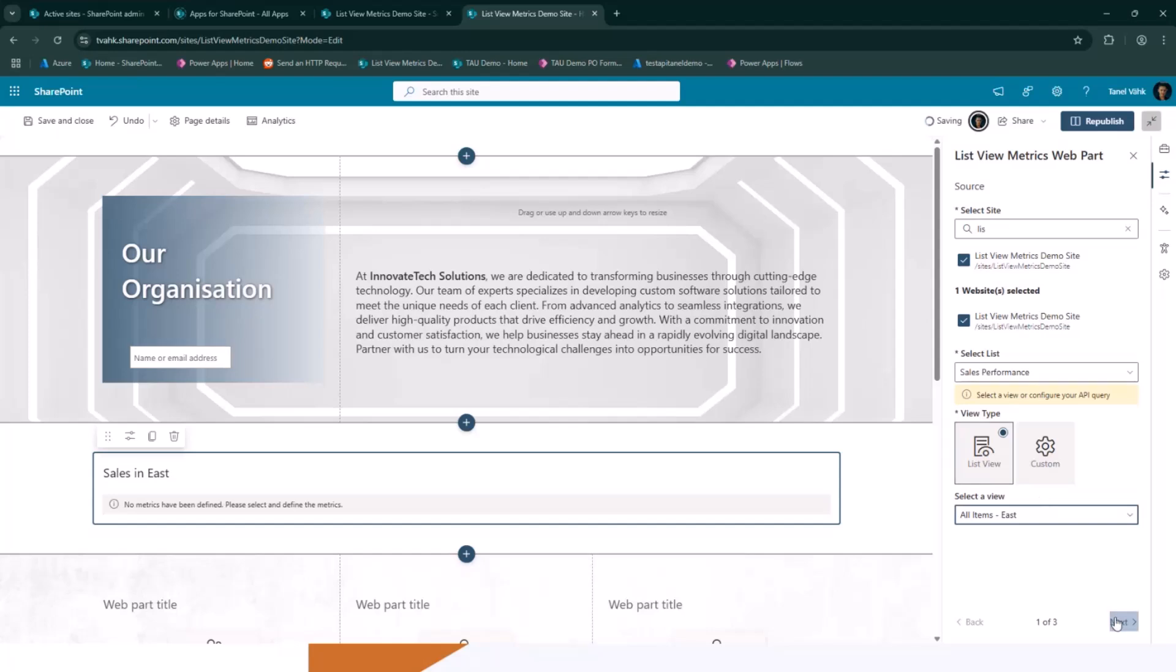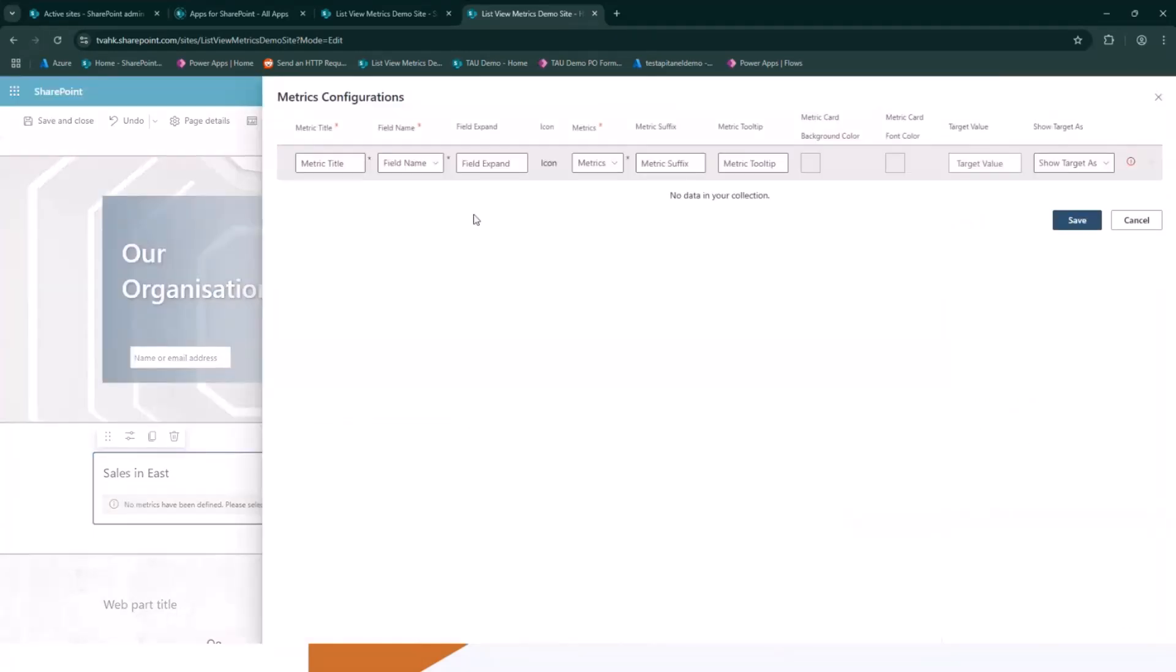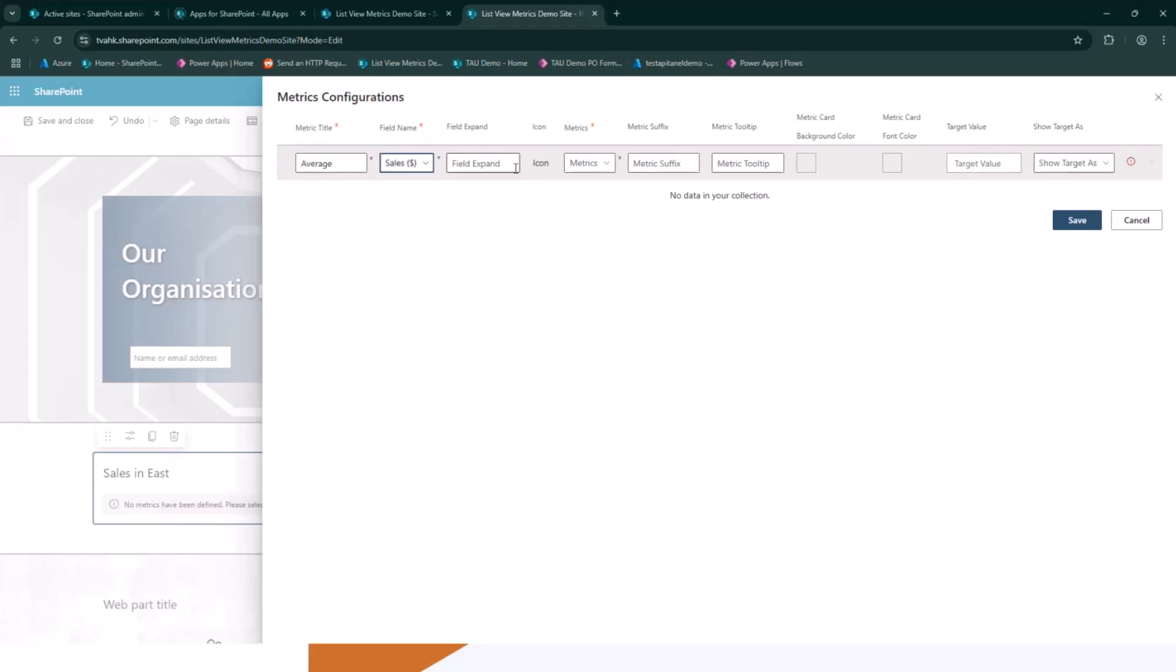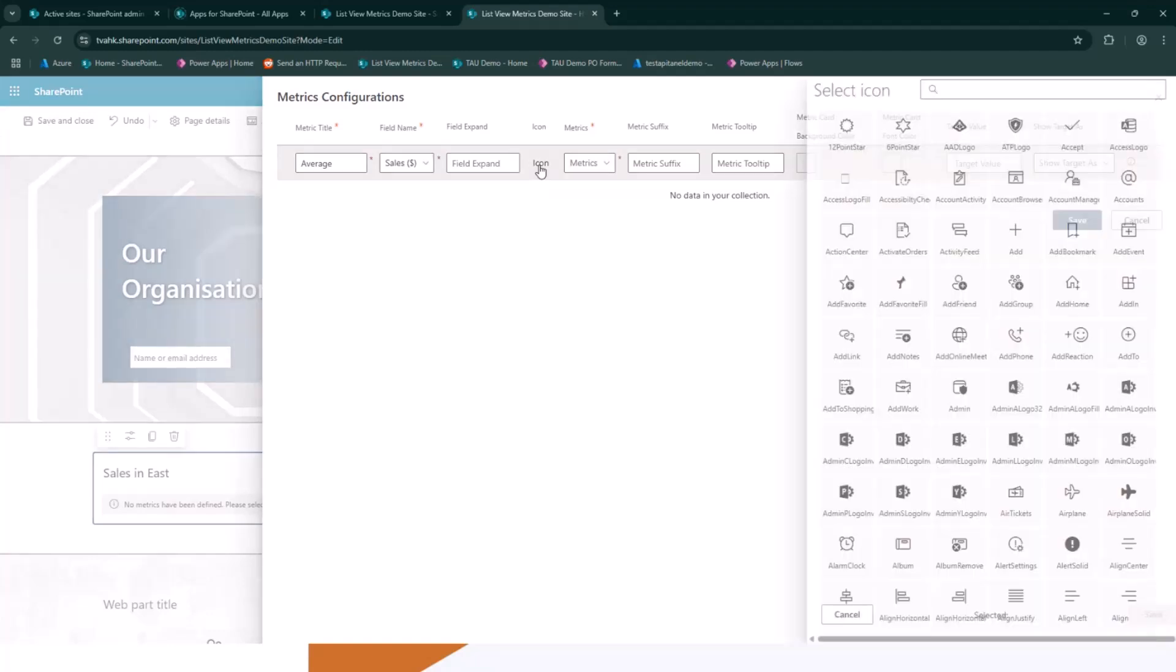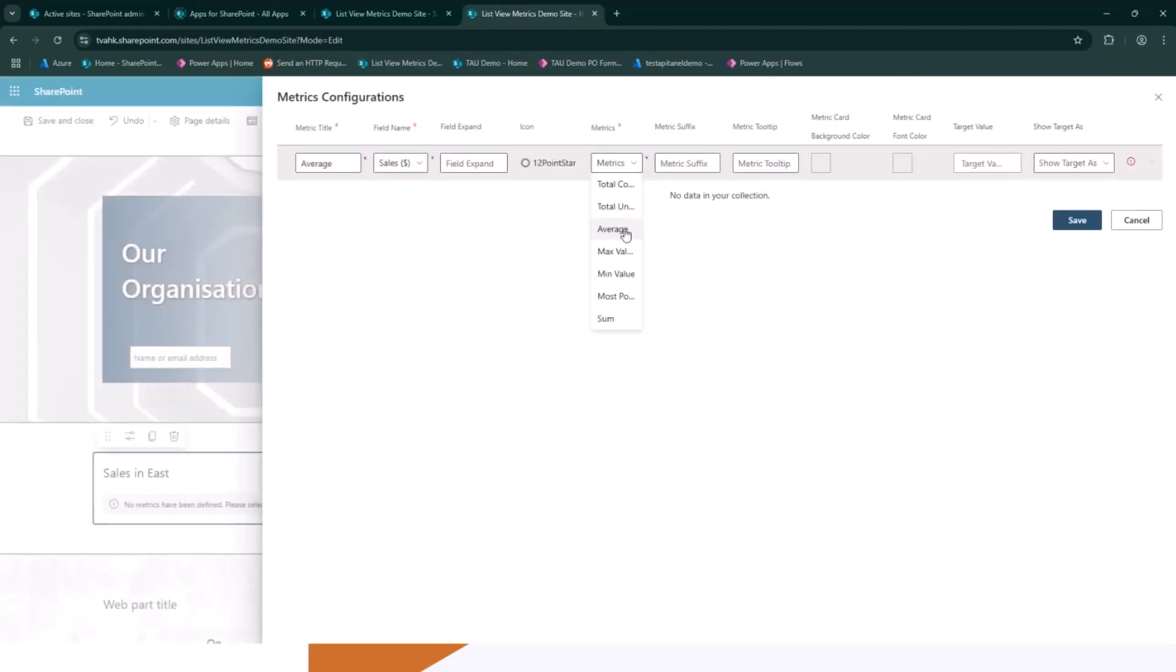All items east. Here we go. And then if I go manage, I can give the title to the metrics. Let's go with average. Then I choose the field. Let's go with sales. If there's something to expand, I can define the expand field as well. I can choose the icon. I go with stars because why not?